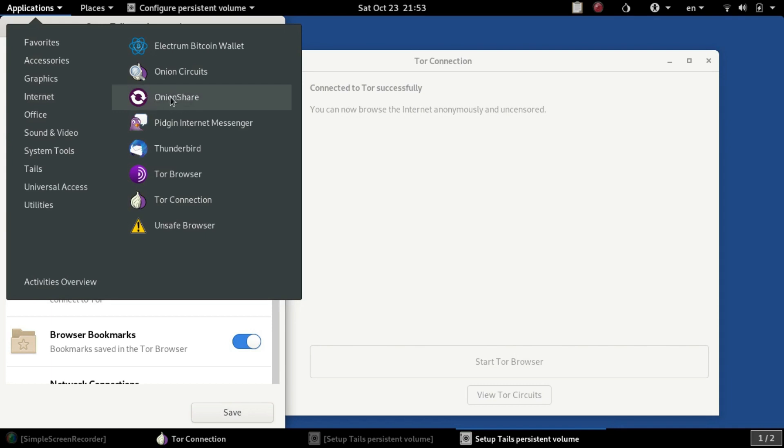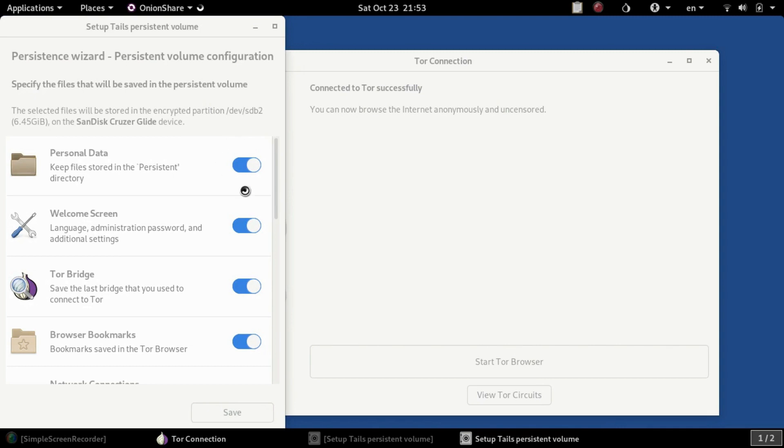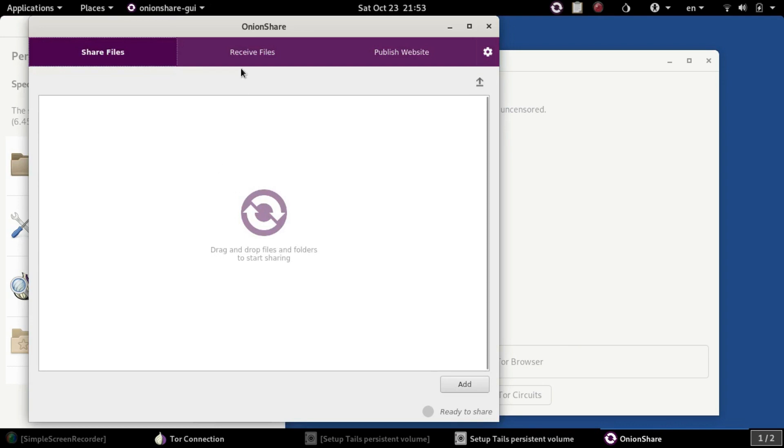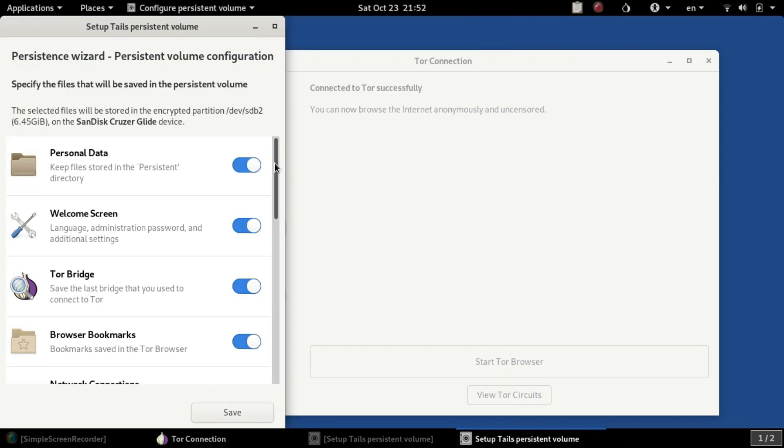Another option here is Onion Share, which is a way you can anonymously create new onion hidden services on the Tor network very easily. You can have temporary websites, create and share files. It's very easy to do, you just drag and drop the files in the folders. This is what Tails is all about.